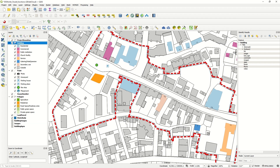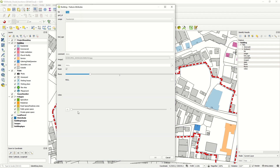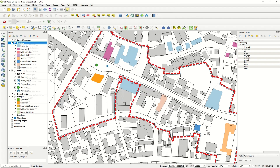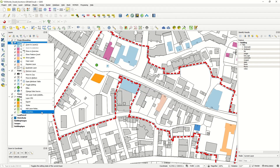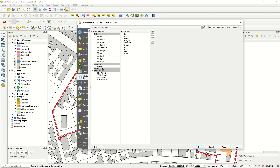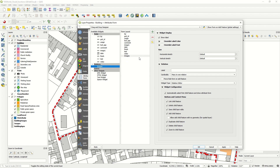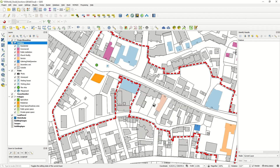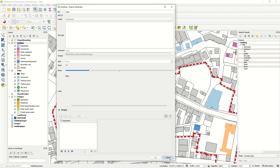If I click on one building now, you don't see the images added yet. So we must go to the building layer properties, and there the relation has been added. Just drag and drop the images widget, and if I click Apply and OK, by clicking on a building it will be added here.